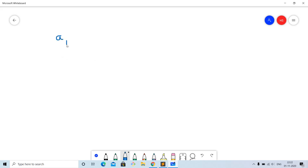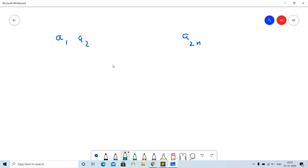Let us understand this problem on the whiteboard. The initial array has length 2n: a1, a2, all the way to a2n, indexing from 1. Two partitions are considered different if they differ in at least one index.